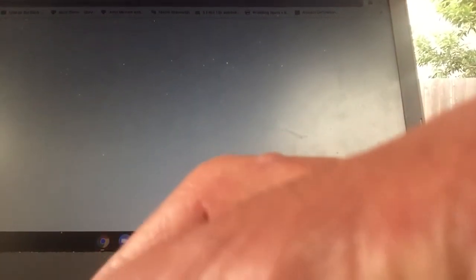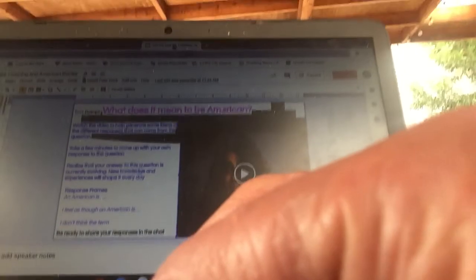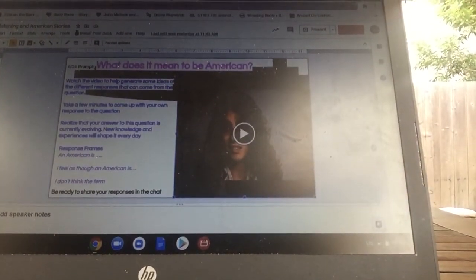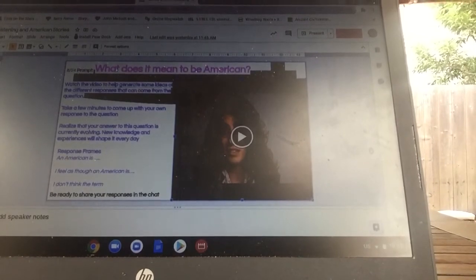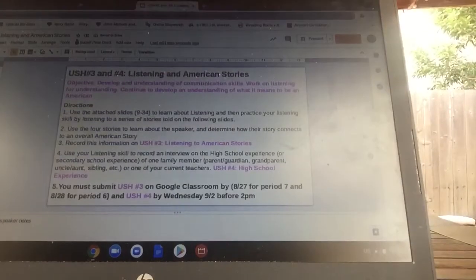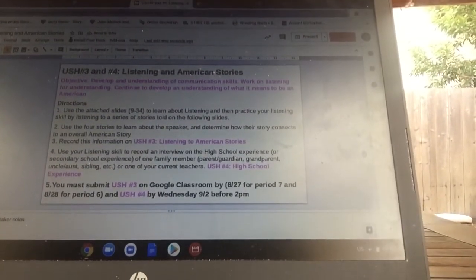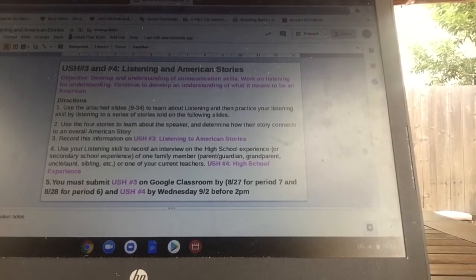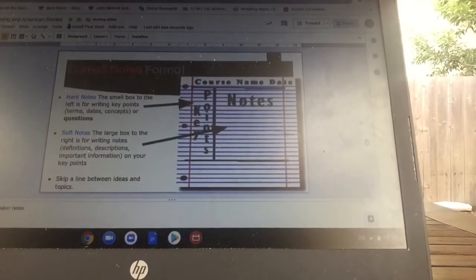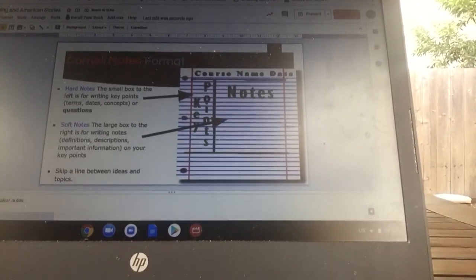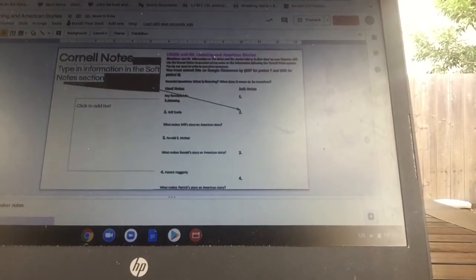You get that information here, and it starts off with the question: what does it mean to be American? Then it walks you through the lesson that goes with that. Directions are there, and information on the Cornell notes format, which probably by your third year in high school most of you are familiar with — how to take it in the soft notes.